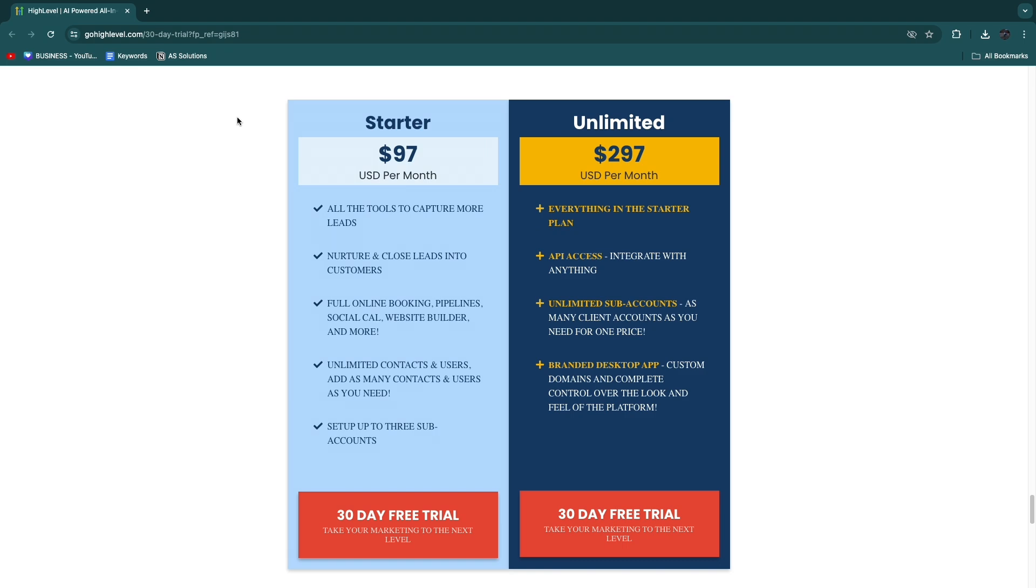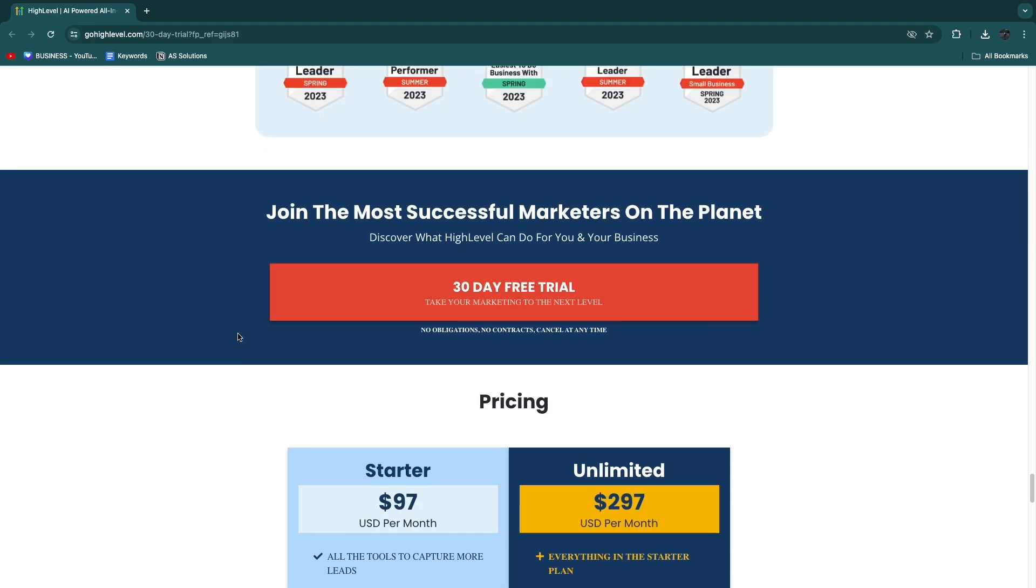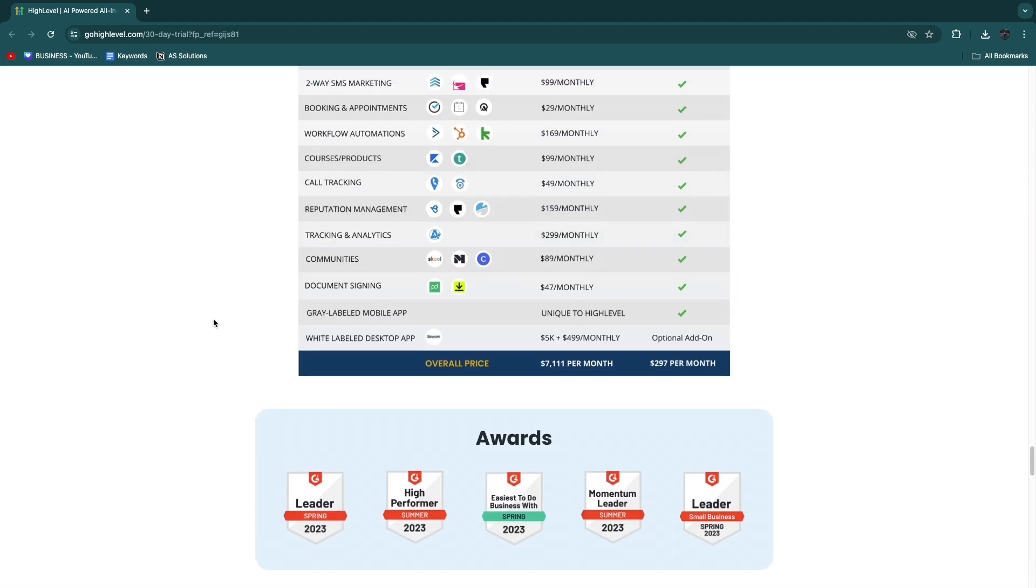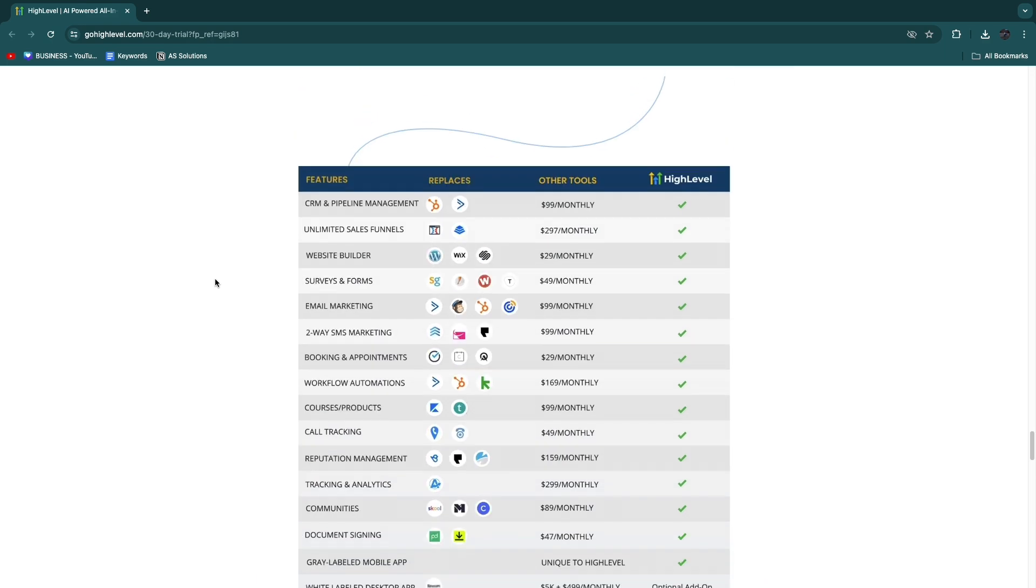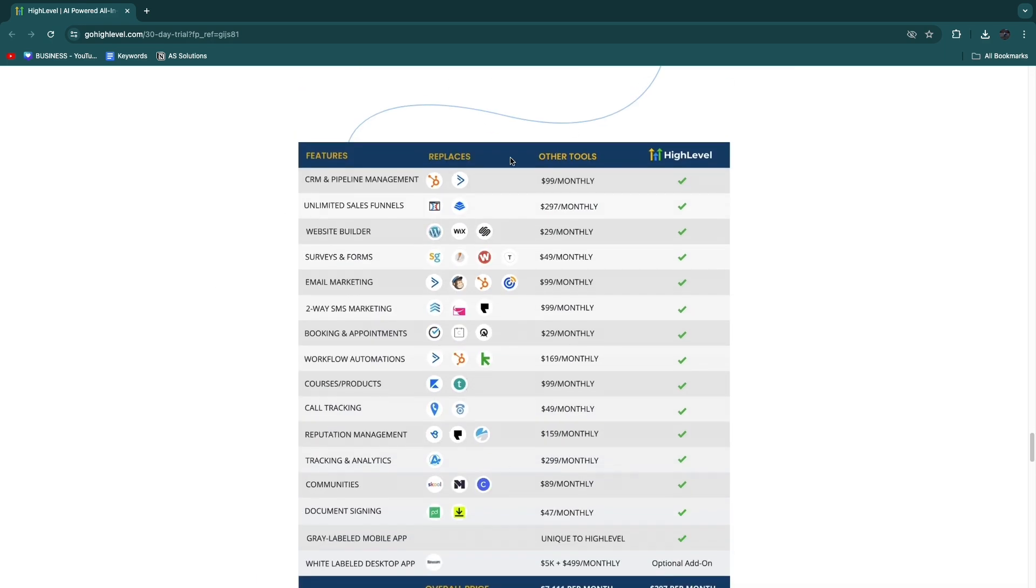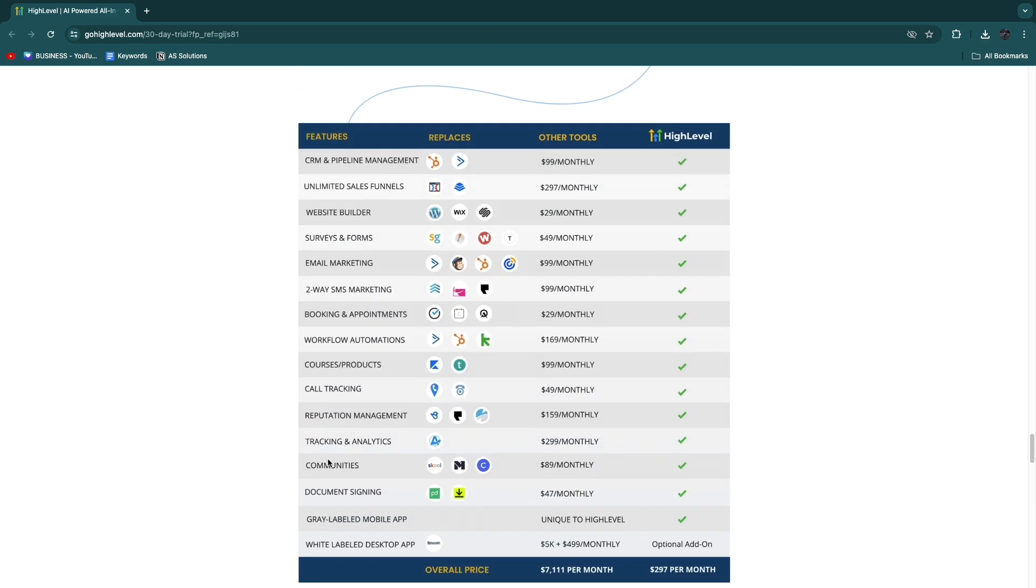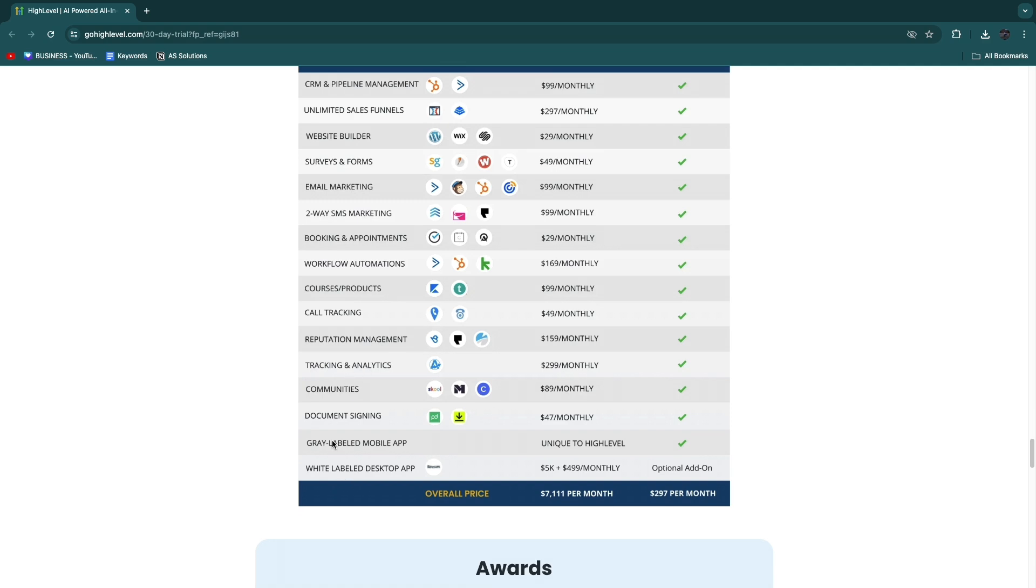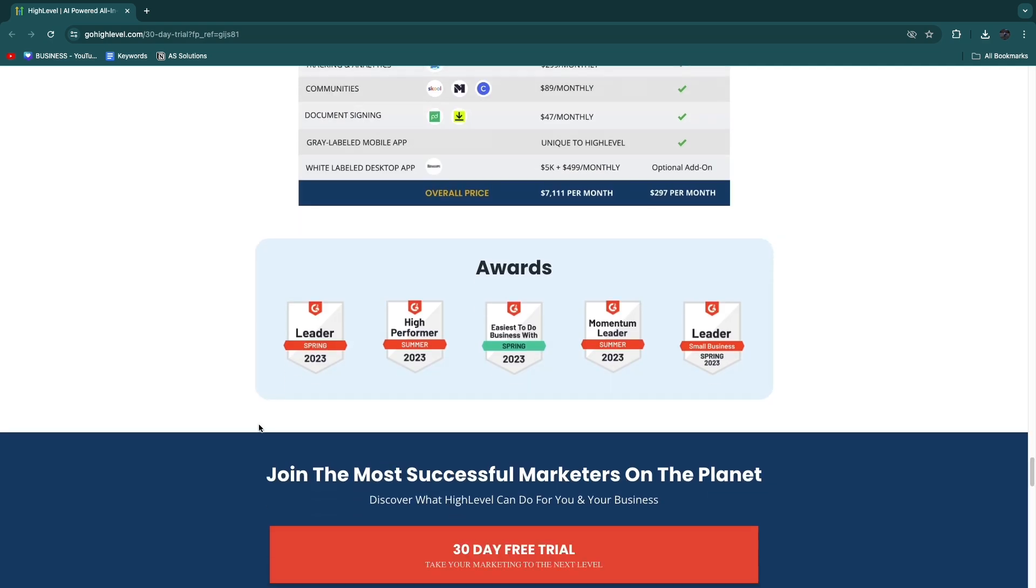That's quite a lot of features, as you can see right here. All of these features that you see in this overview are already included in the GoHighLevel Starter plan, except for the gray-labeled mobile app and the white-labeled desktop app. Those two are not included in the Starter plan.